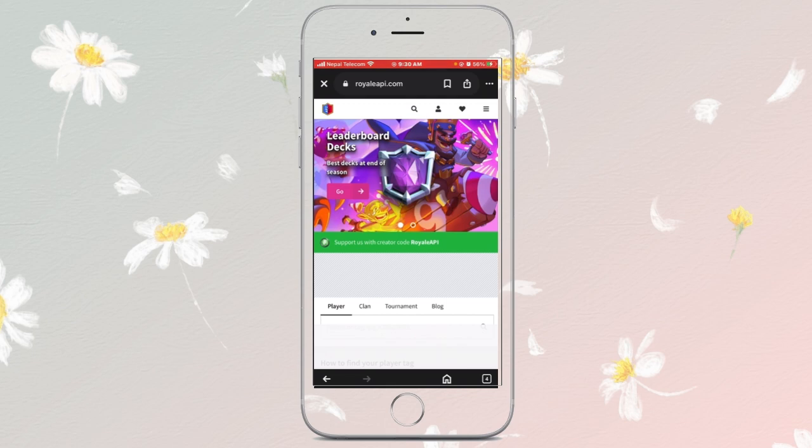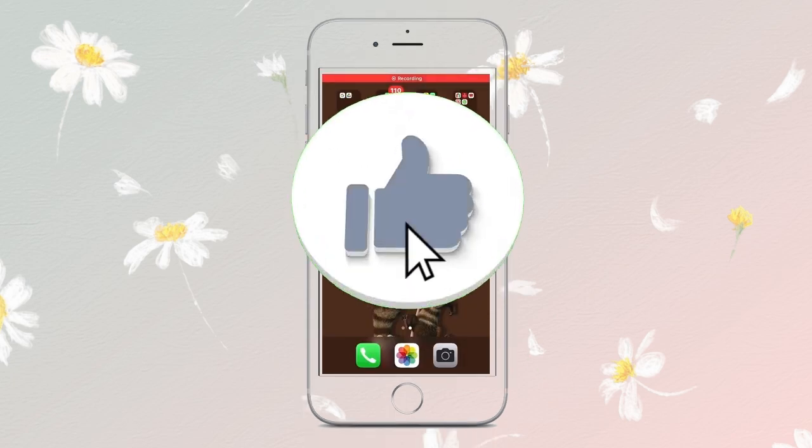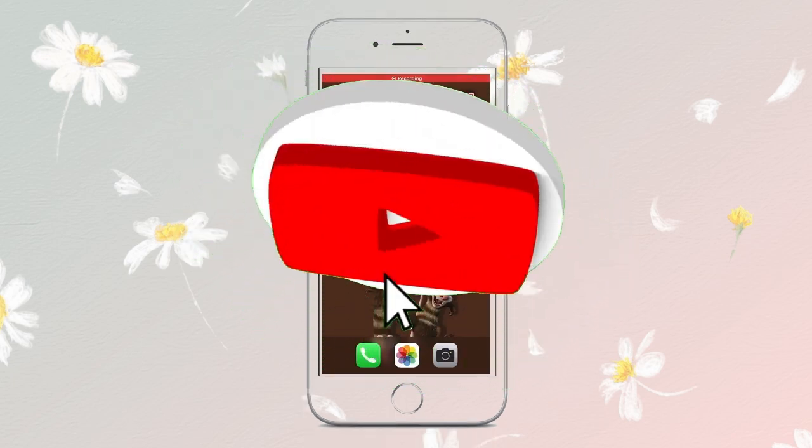The API token is used to make requests to the Clash Royale API endpoints. And that's it — now you know how to get your Clash Royale API token. Thanks for watching!